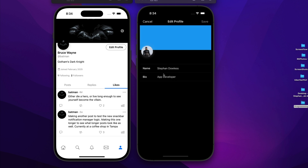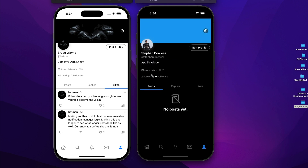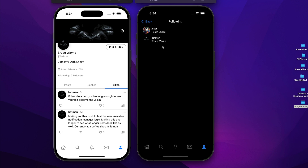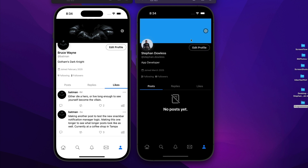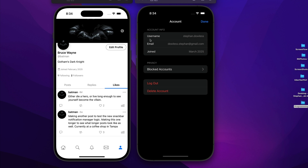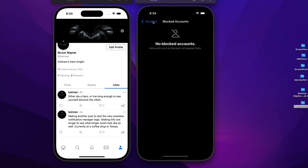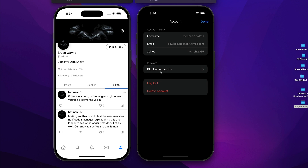You can change your bio and name, view the people you are following in a user list, and there is a settings page with account information. You can view people you have blocked — blocking and reporting is another big feature we'll get to later — and you also have the ability to log out of the app and delete your account, with alert confirmations.